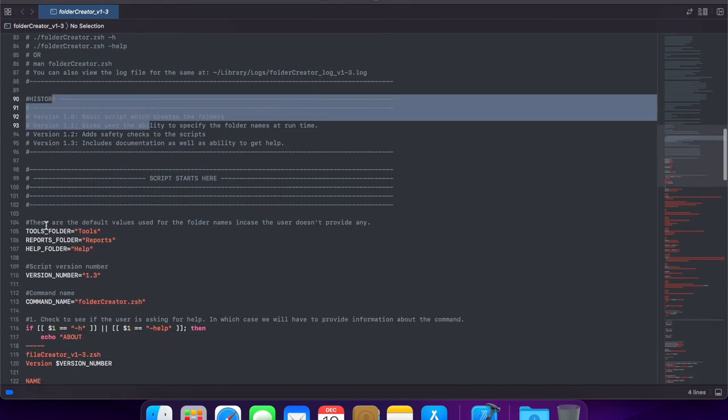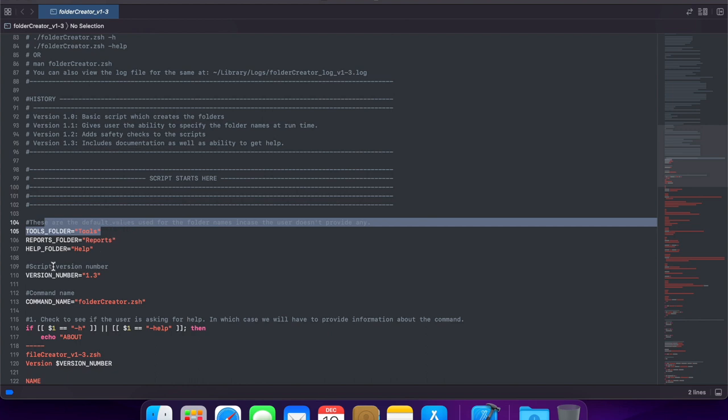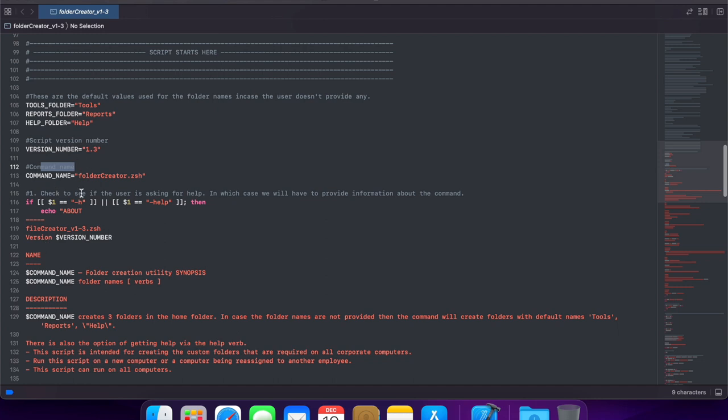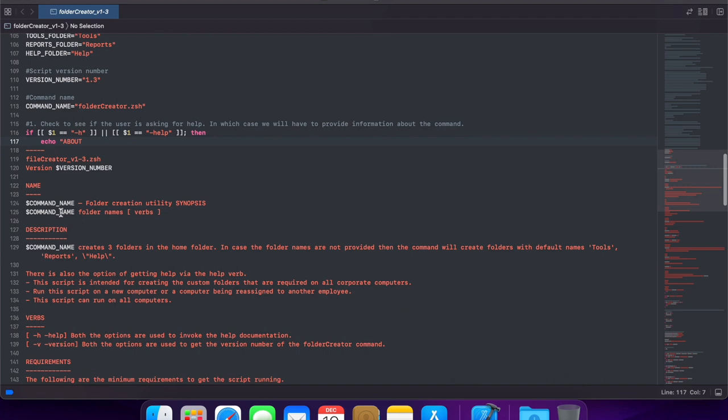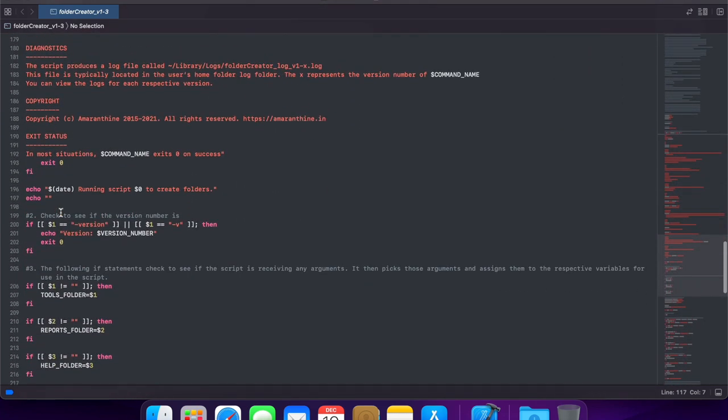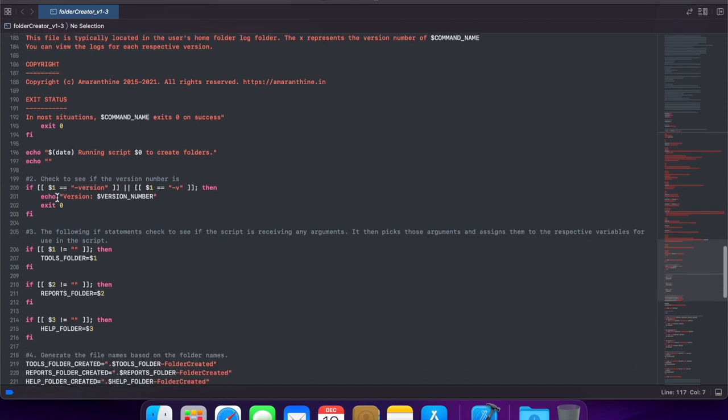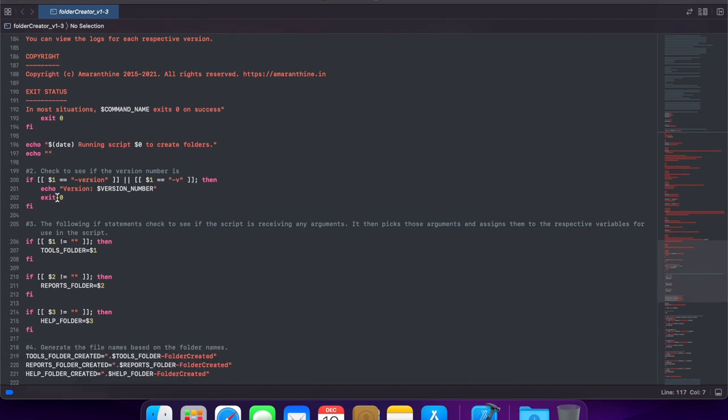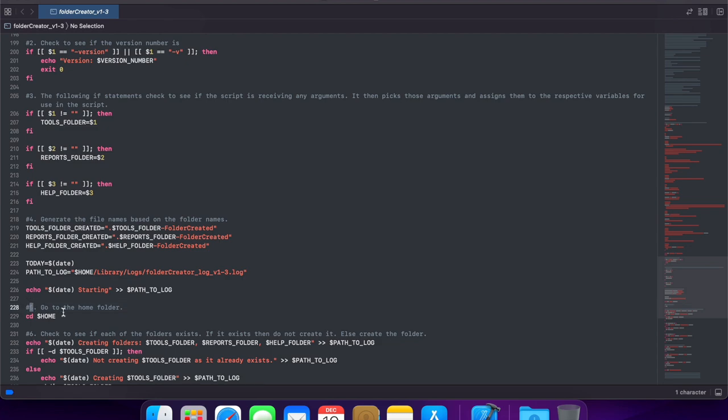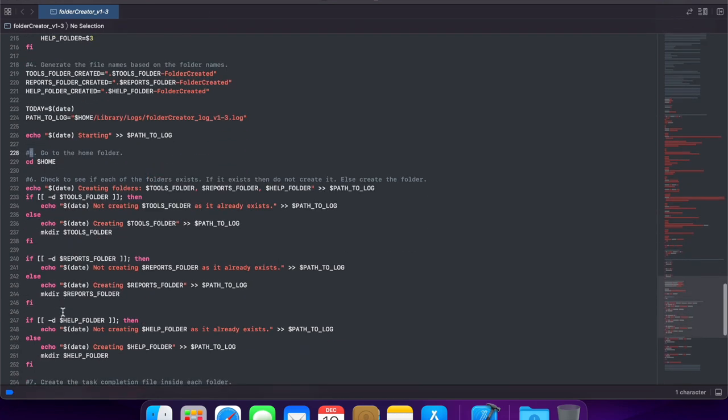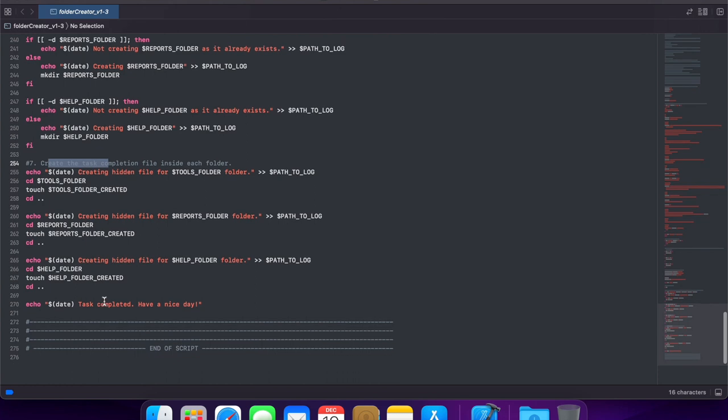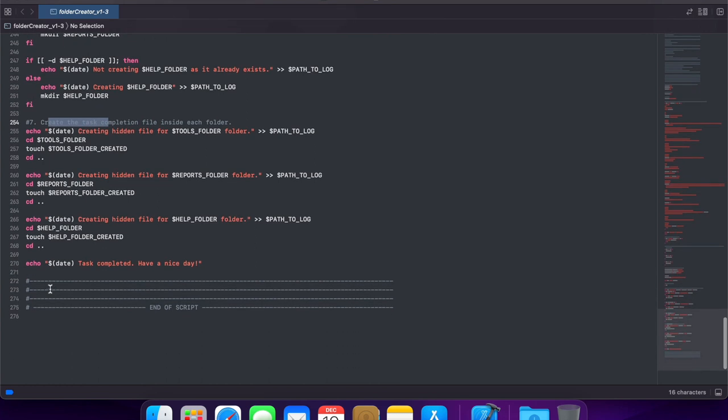Finally, we have different comments at different points, for example, telling us the version number of the script, the name of the command, we have an if condition to check for dash h or dash help as one of the arguments being passed in. And if it's one of those two, then it prints out a big message, giving information about the script to the user. Dash version or dash v prints out the version number of the script. And then the rest of the script follows with comments along with step numbers in there, giving a nice flow to the users on how the script moves ahead.